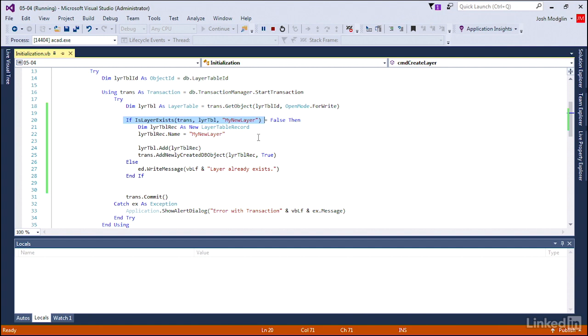What we've done so far, everything that we've done so far with layers as non-graphical objects, we can do with text styles and other non-graphical objects within our drawing as well. Let's look at how we work or create a graphical object, such as a line, in our next exercise.